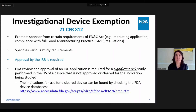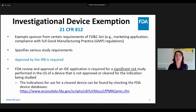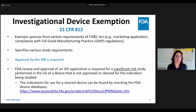IDE stands for Investigational Device Exemption. The IDE regulations provide procedures for the conduct of clinical investigations of devices. They explicitly describe study requirements such as those for informed consent, labeling, monitoring the study, keeping records, and submitting reports. Initiation of a clinical investigation involving human patients, which is subject to the IDE regulations, also requires approval of the investigation by an IRB before initiation of the study.